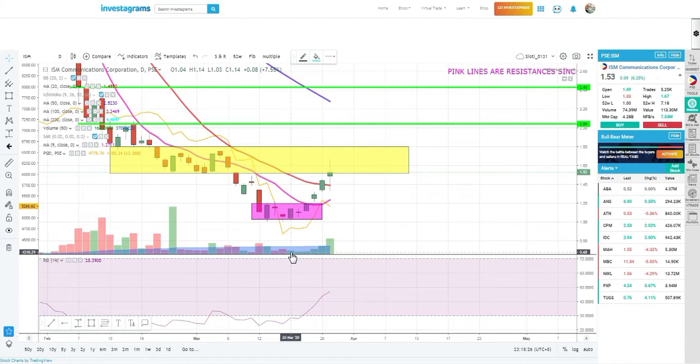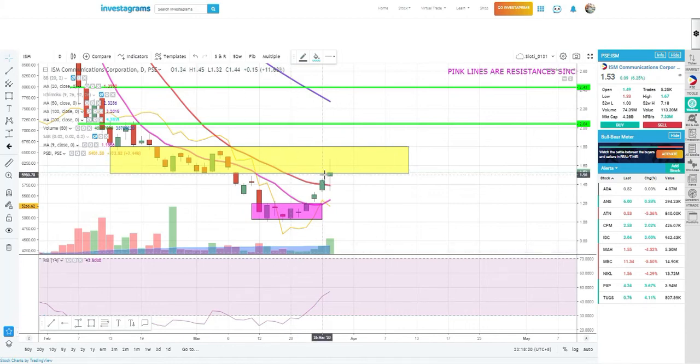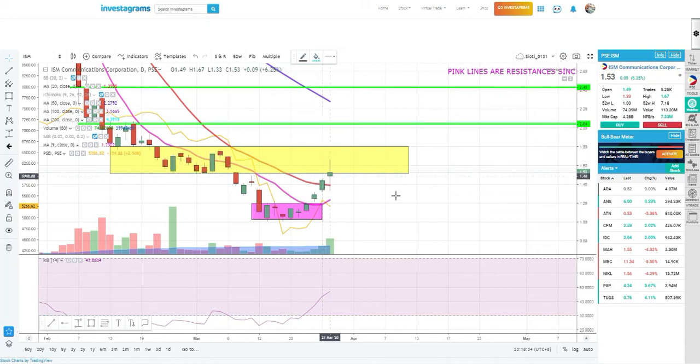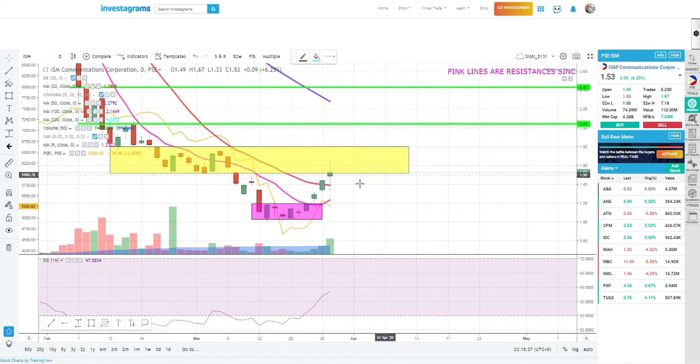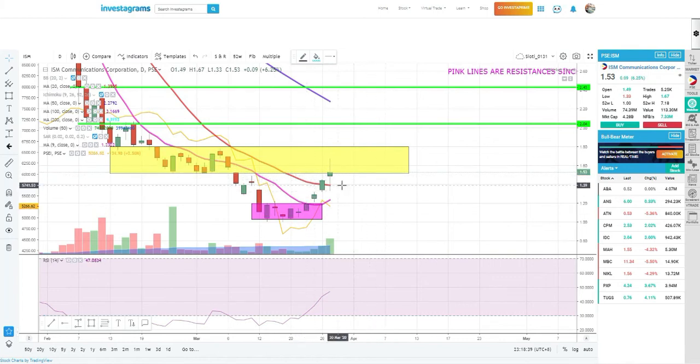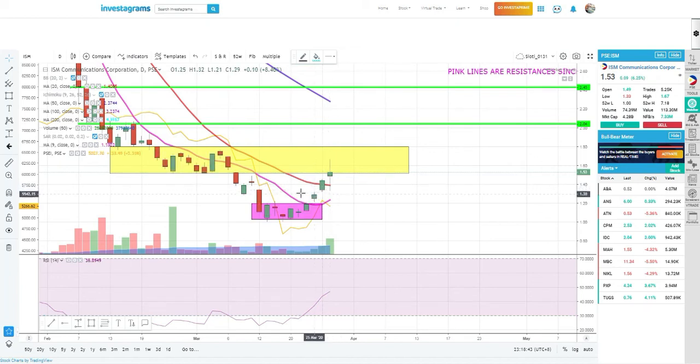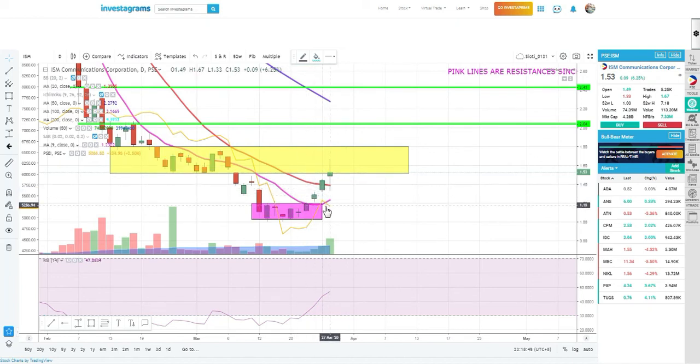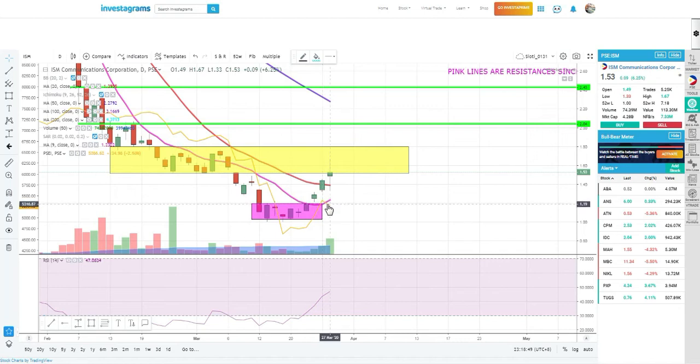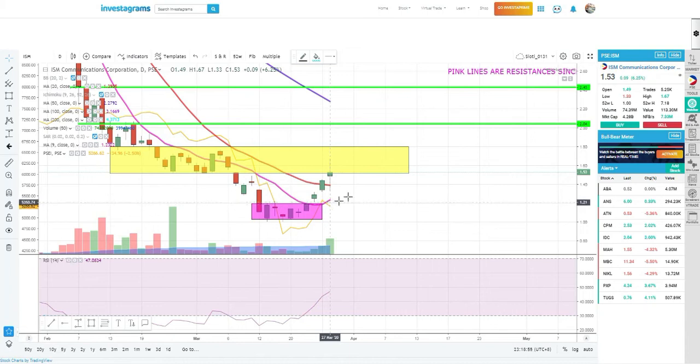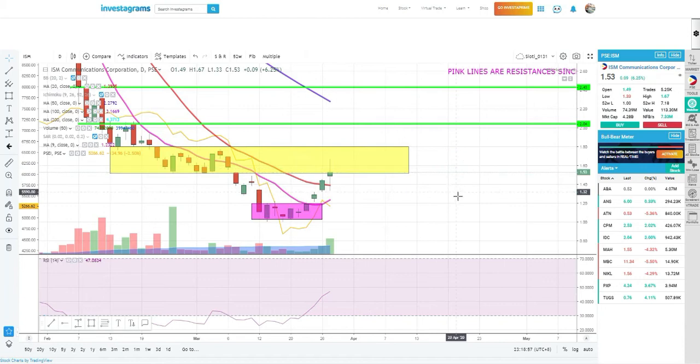As you can see, net foreign buying is 7.33 million with an increase in volume. It's not that affected because it's a telco company and there are developments - in April it will become DITO company, that's the ticker name, no longer ISM. That's a positive development.